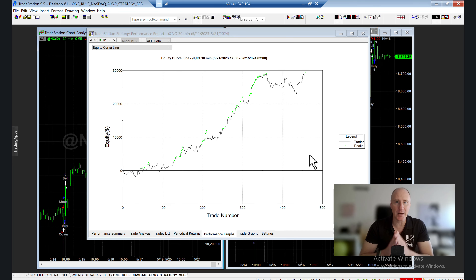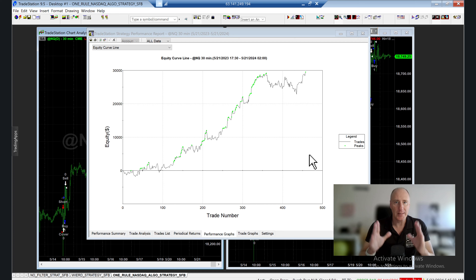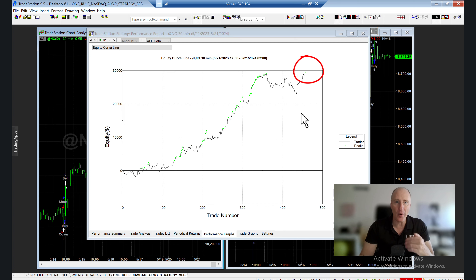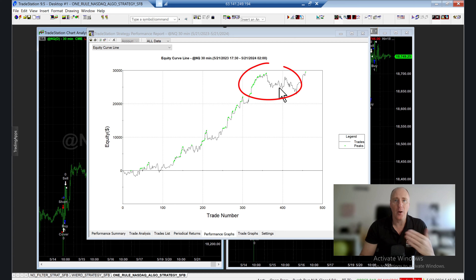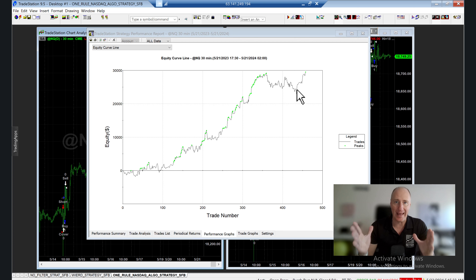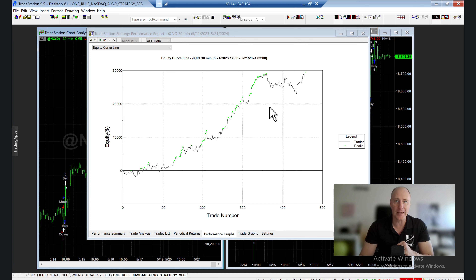This is the e-mini Nasdaq strategy which I recorded and shared with you in February. Since then, it made new equity highs. However, we suffered a lot of false entries. How can we get rid of them? How can we get from this strategy to this? Let me show you in this video.